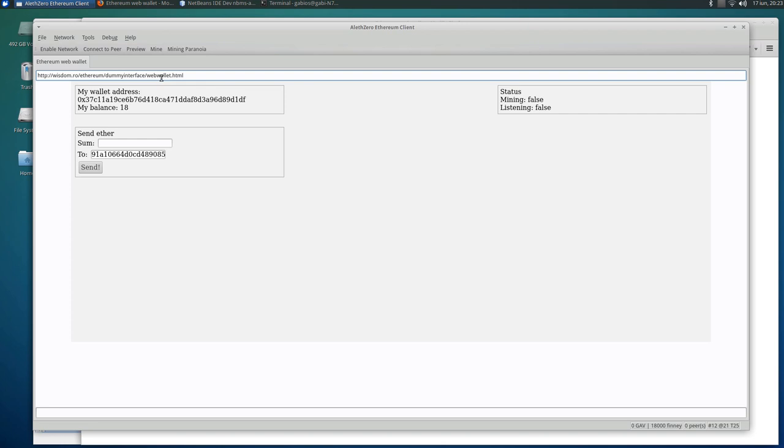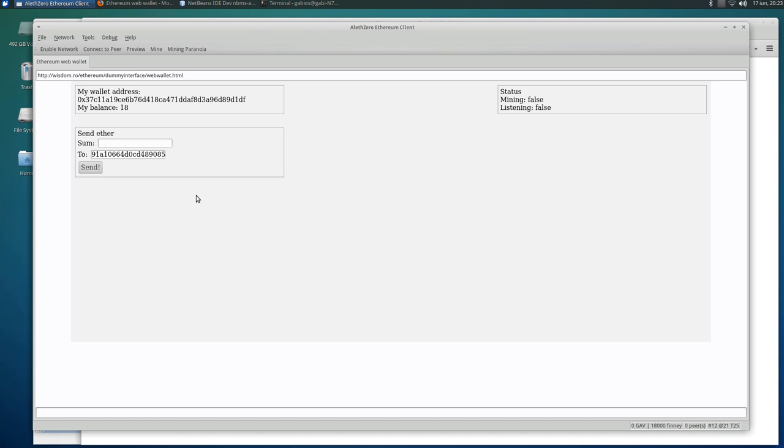It goes to this web page and it has the wallet address, the balance, status, and like the Bitcoin client, the standard one, you can make some transactions. So this is all simple HTML, CSS, and JavaScript.